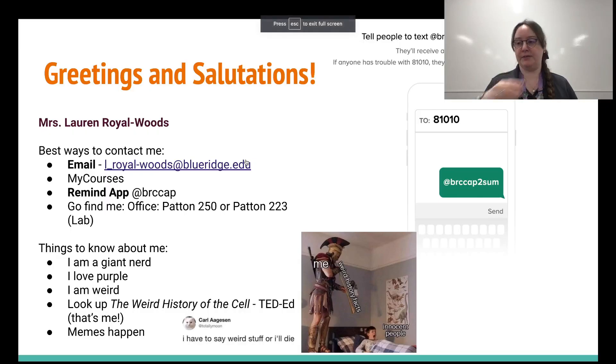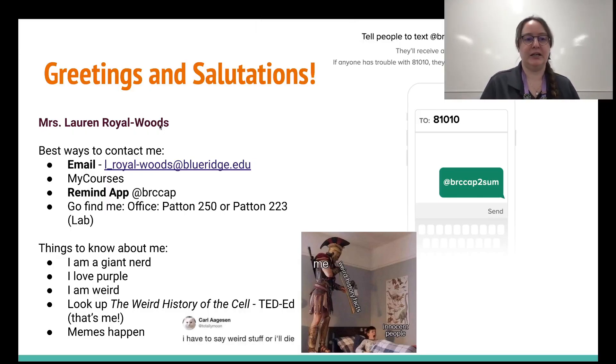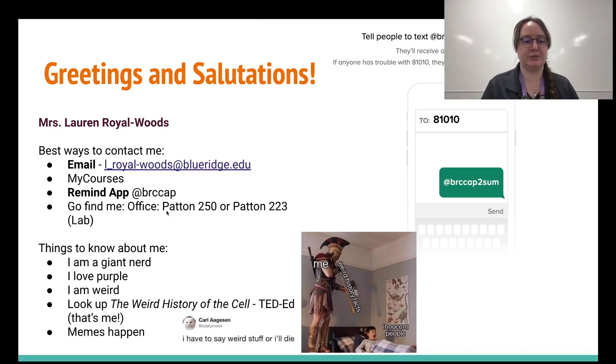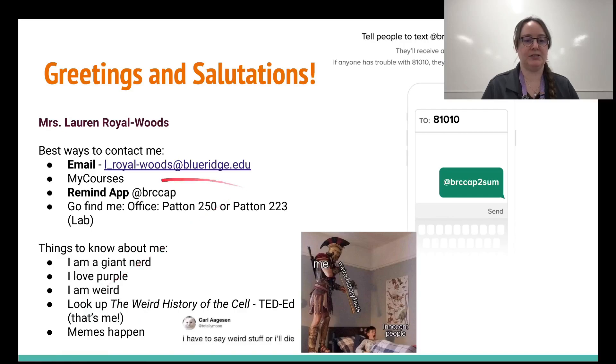I have a bit of sniffles at the moment. I'm getting over something. Again, best way to contact me is through my email right here. Also the Remind app.